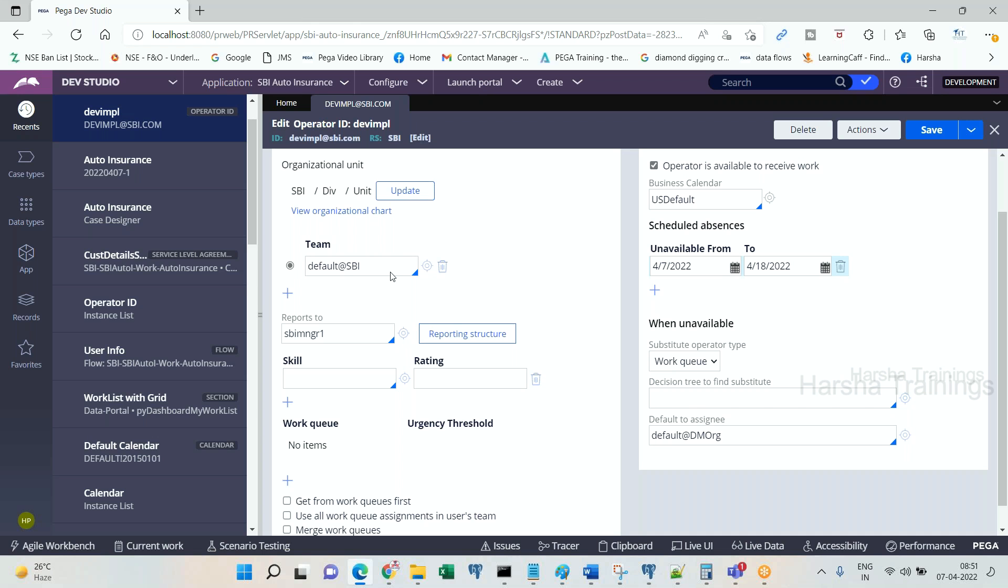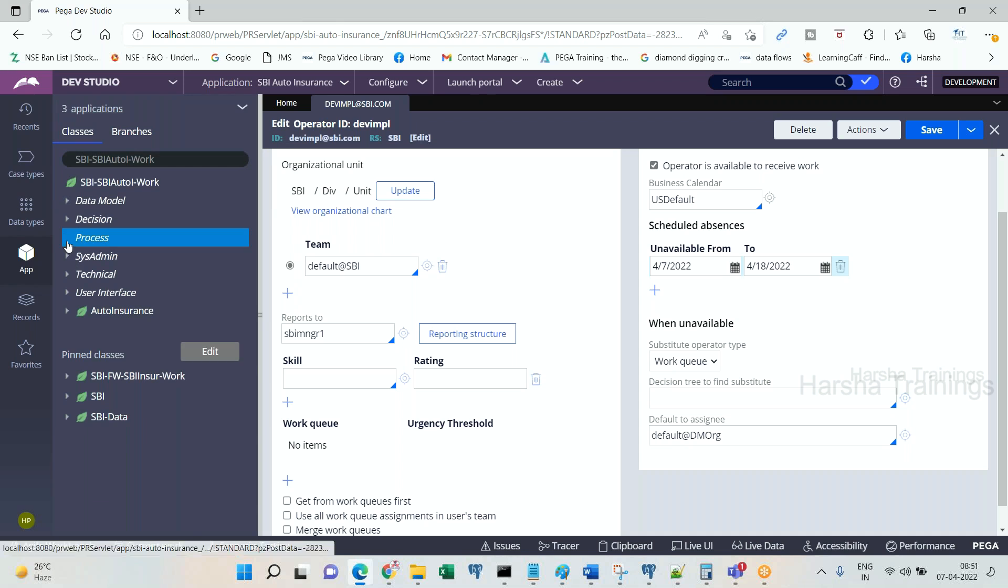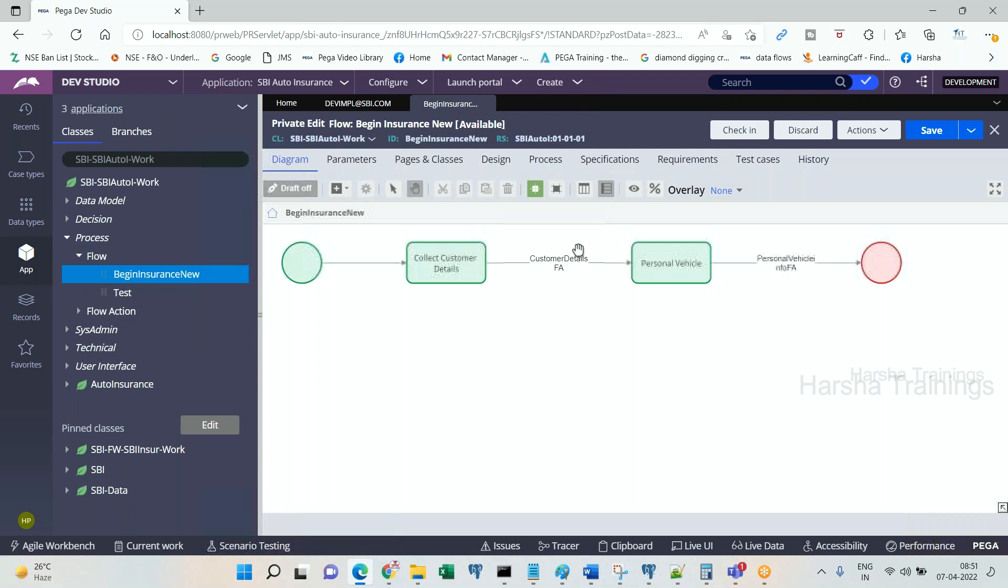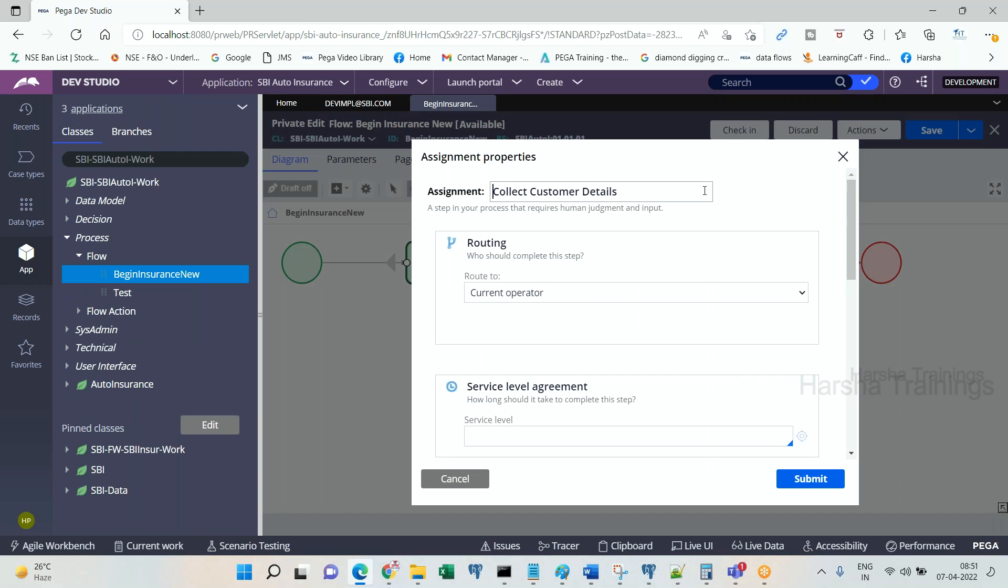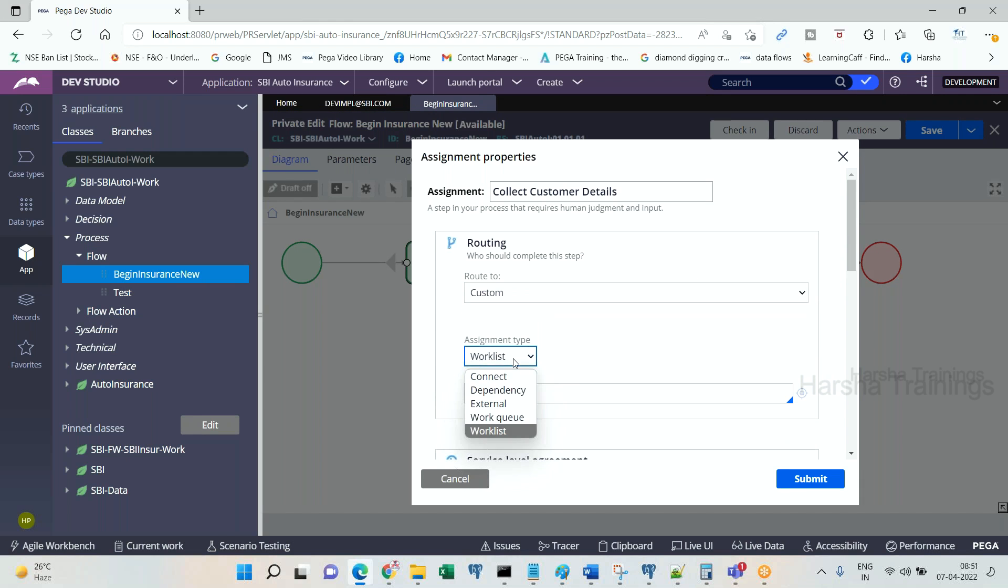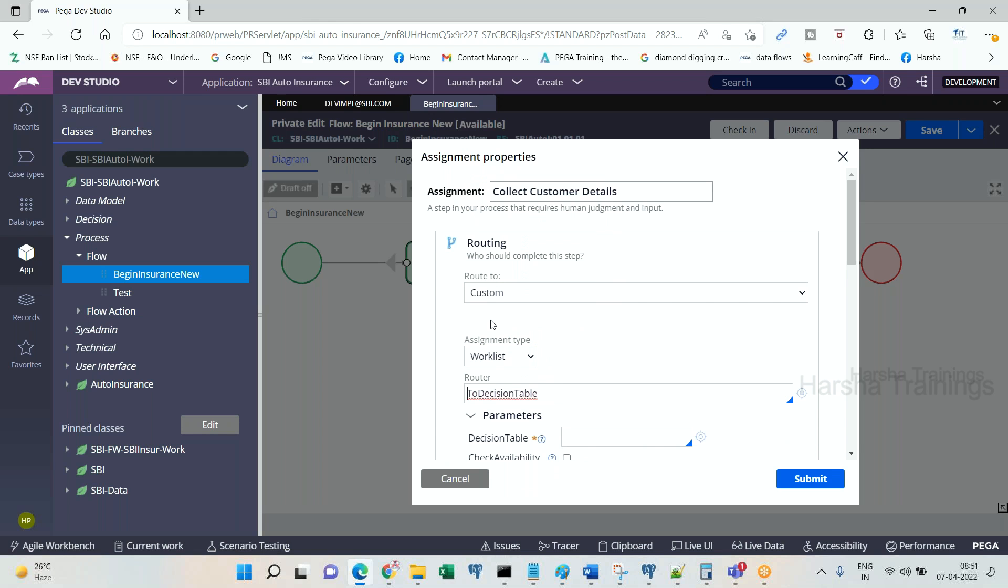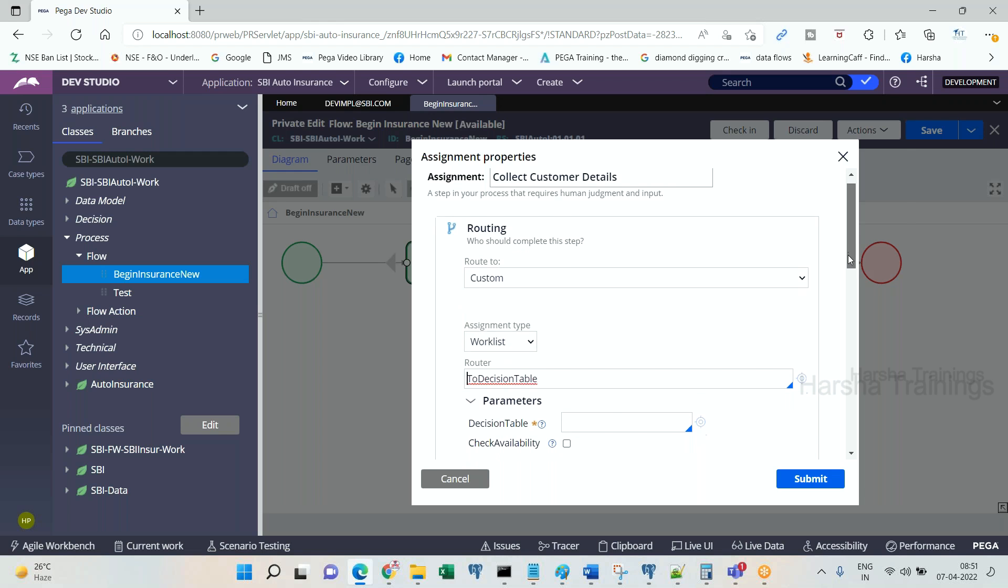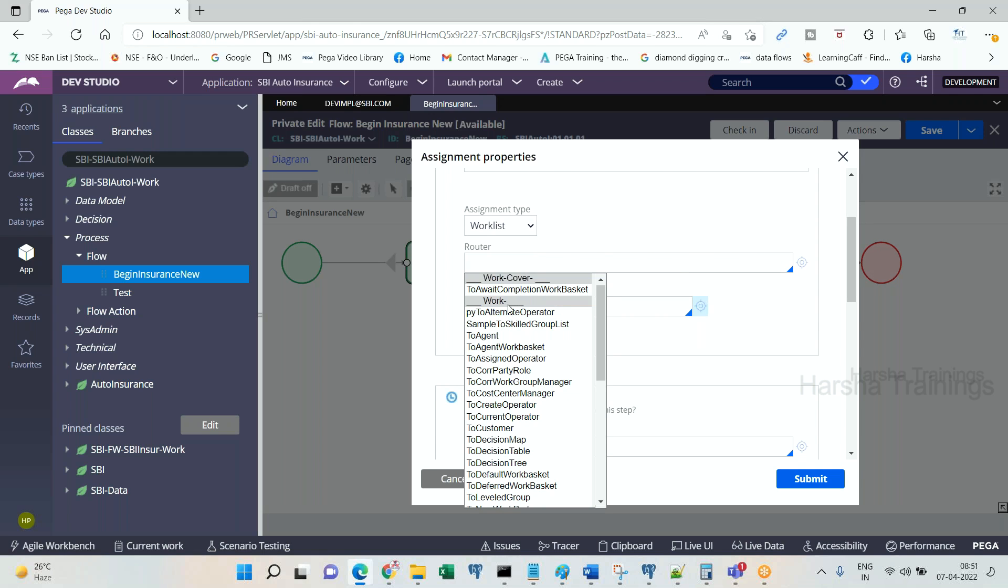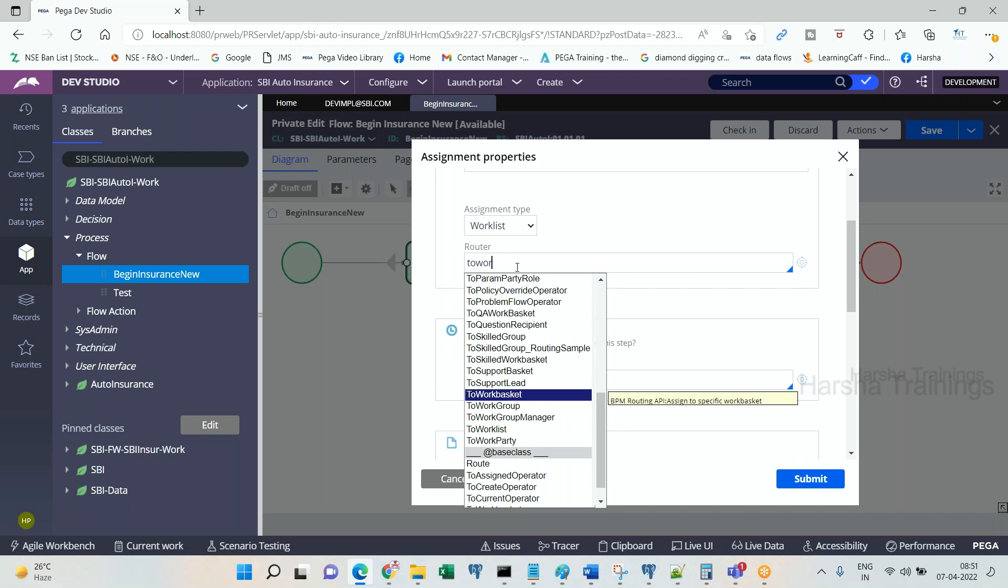One more point here is, look at here, if you go to the assignment shape, by default the substitute operator option will not be shown up here. Route to custom—you need to choose work list, means single operator, and this is the operator. Only when you go with this custom option, that time only you will be getting an option of check operator availability. I'm sorry—to work list, and the operator ID is... the router is to work list.